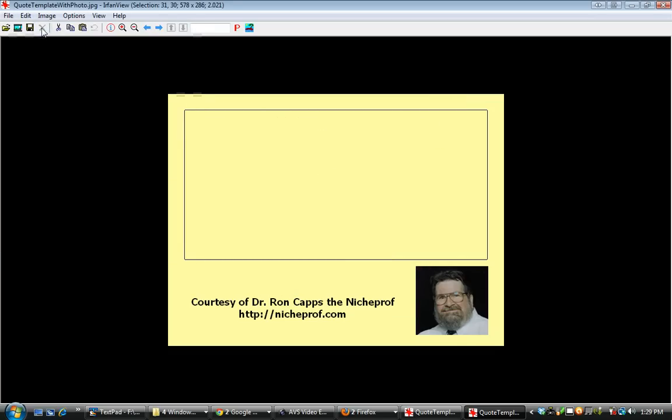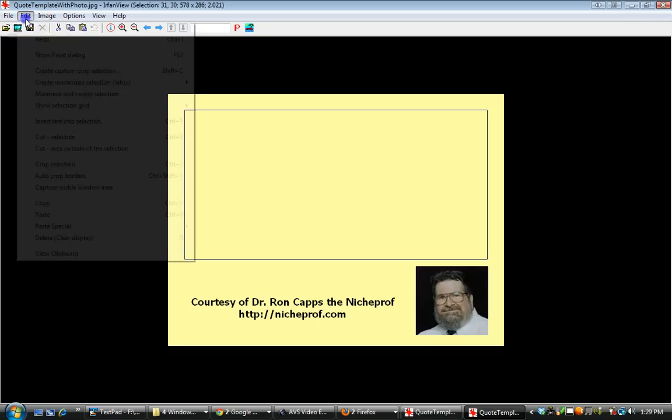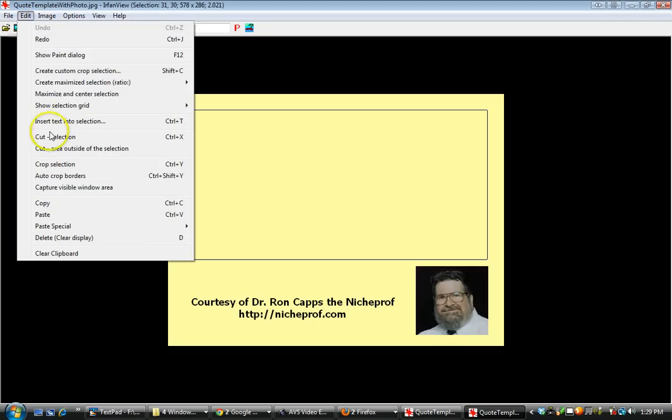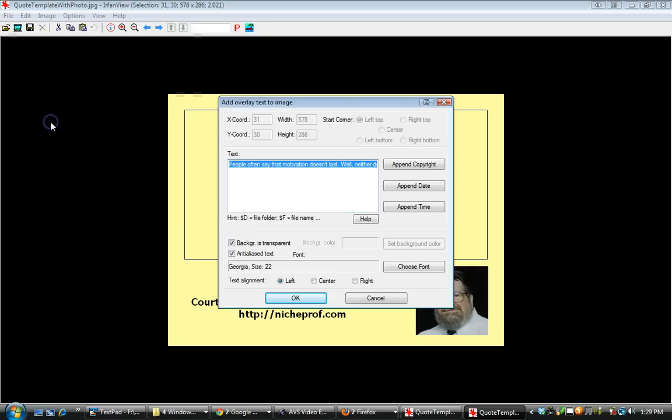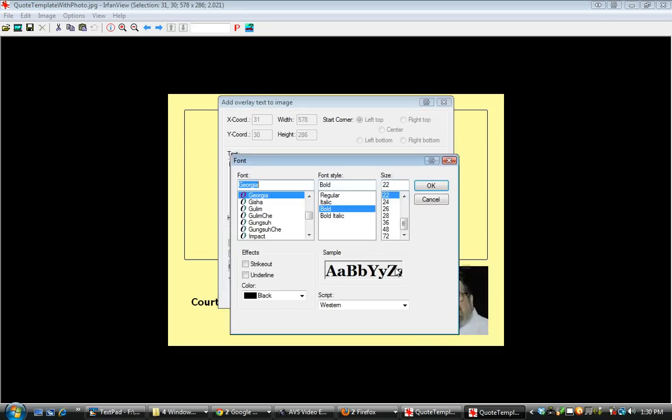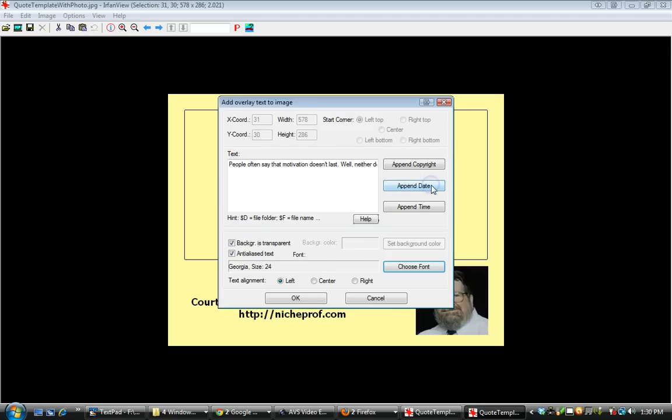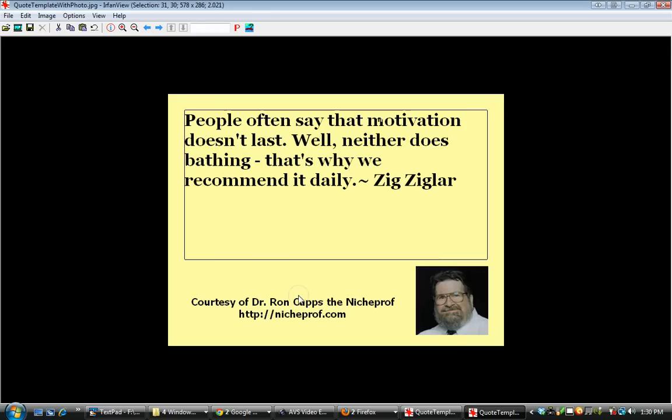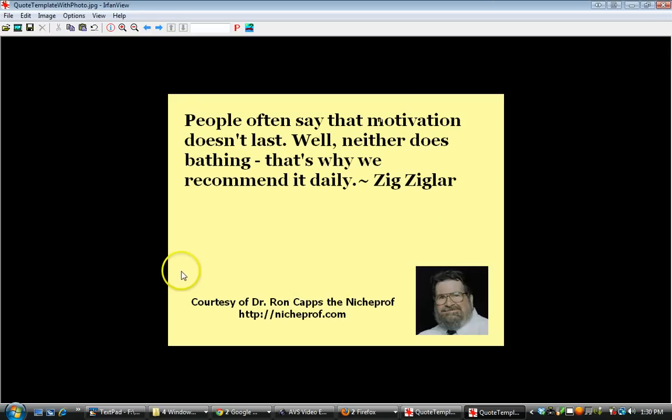I'm going to go back. I'm going to undo that. I'm going to insert text again. I'm going to bump it back up to 24-point. There we are. I click off this.